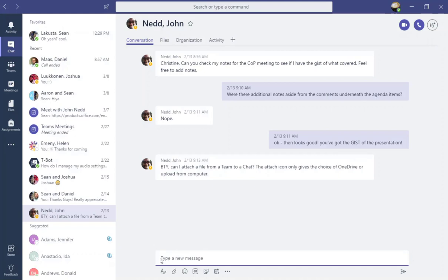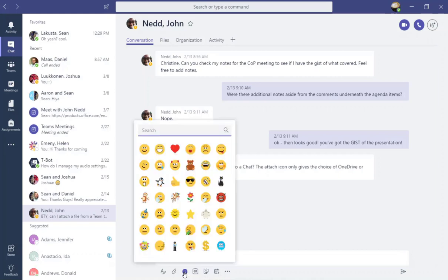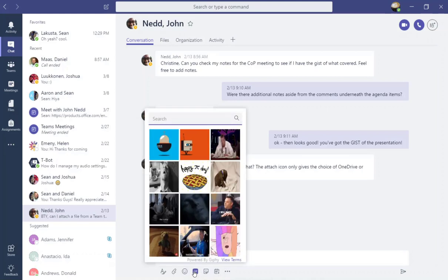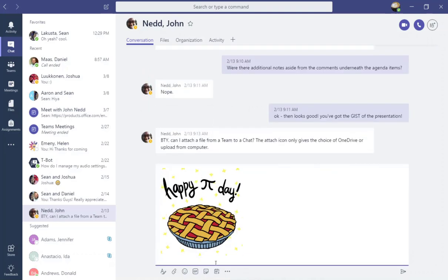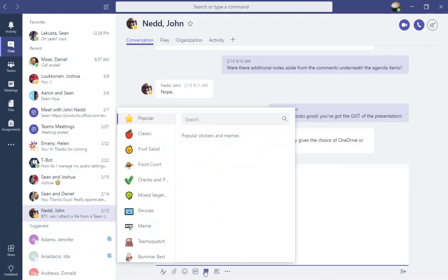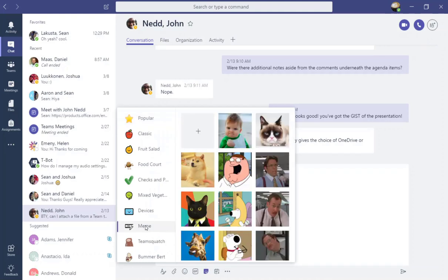Your message or conversation field is at the very bottom of the screen and notice that you also have the ability to attach files, enhance your messages by adding emojis, adding gifs, even adding stickers and creating your own memes.